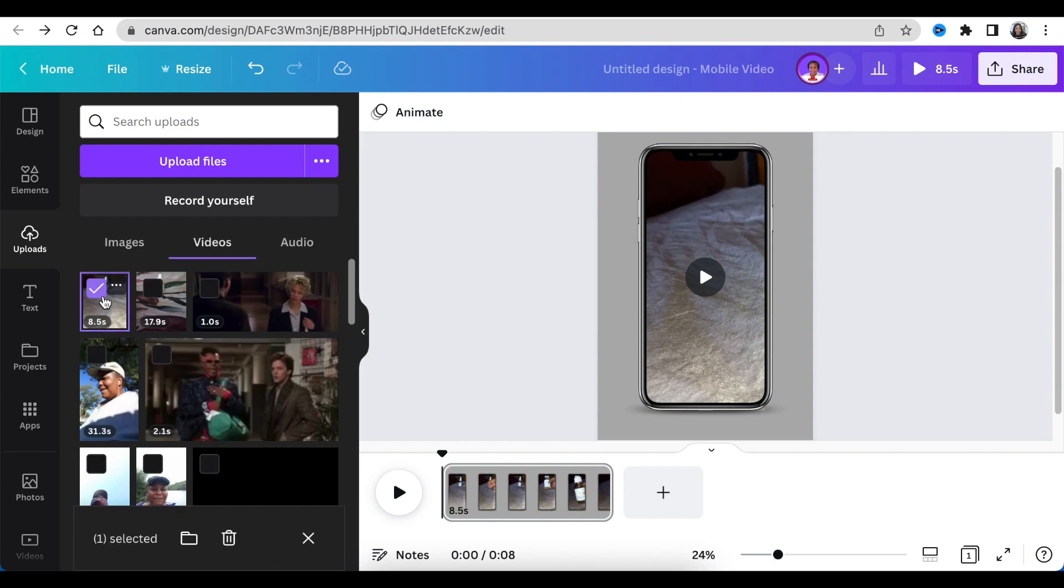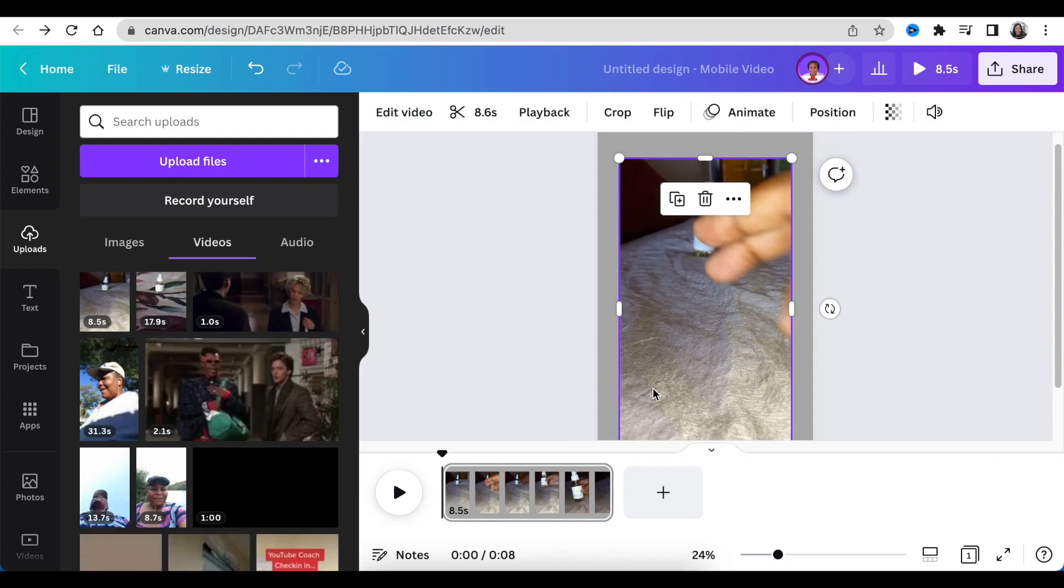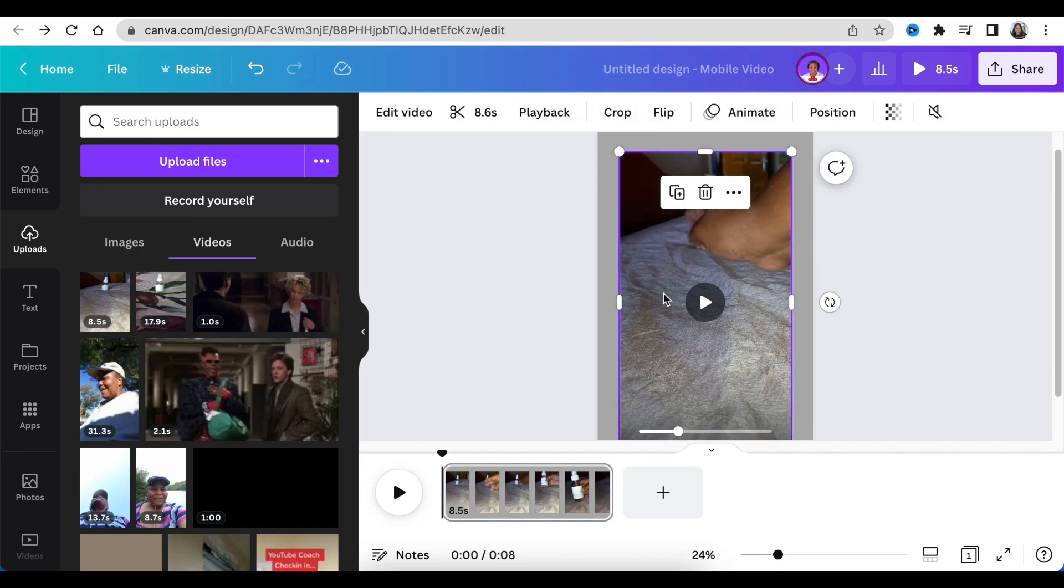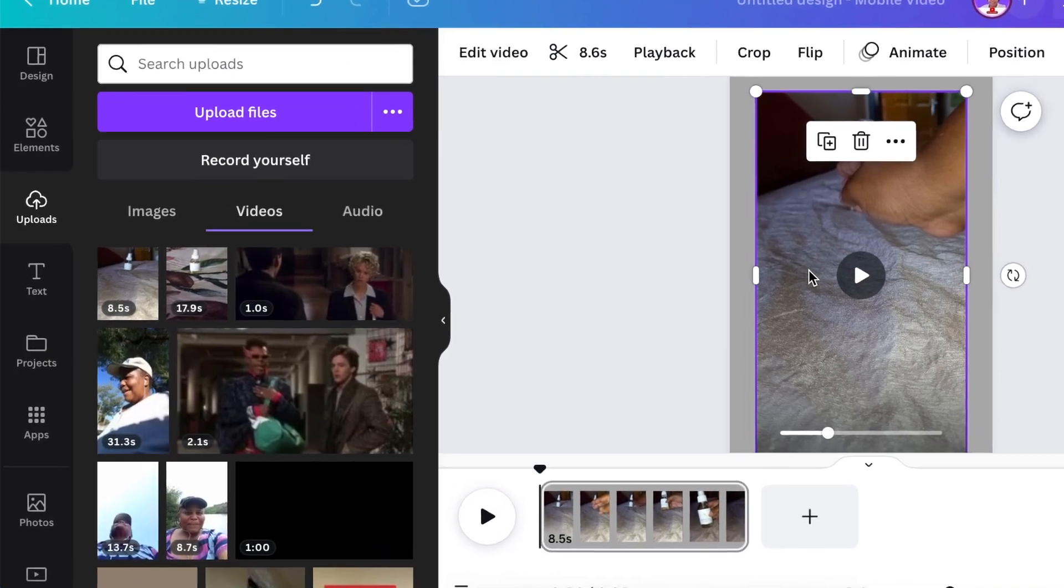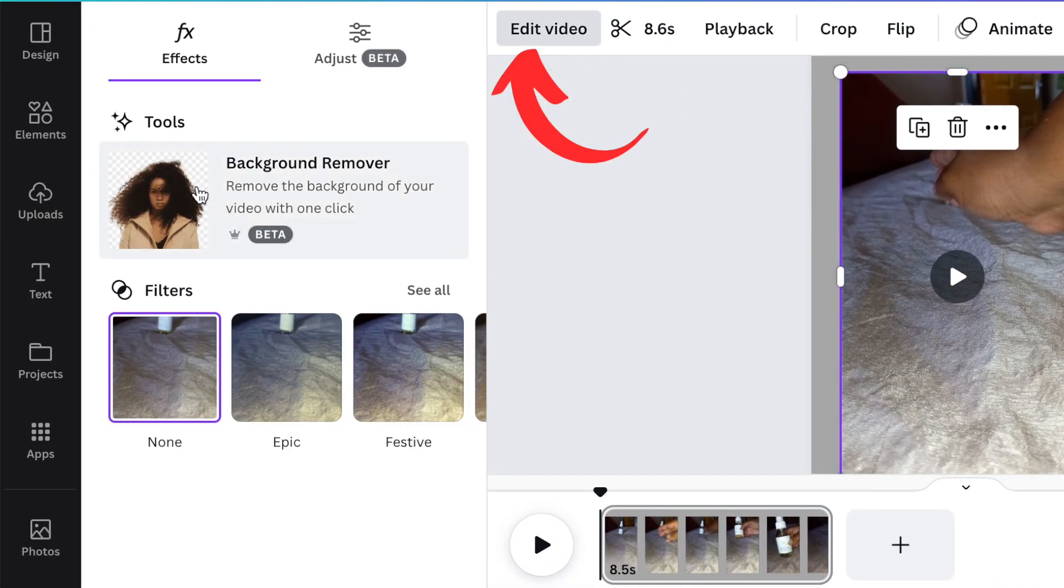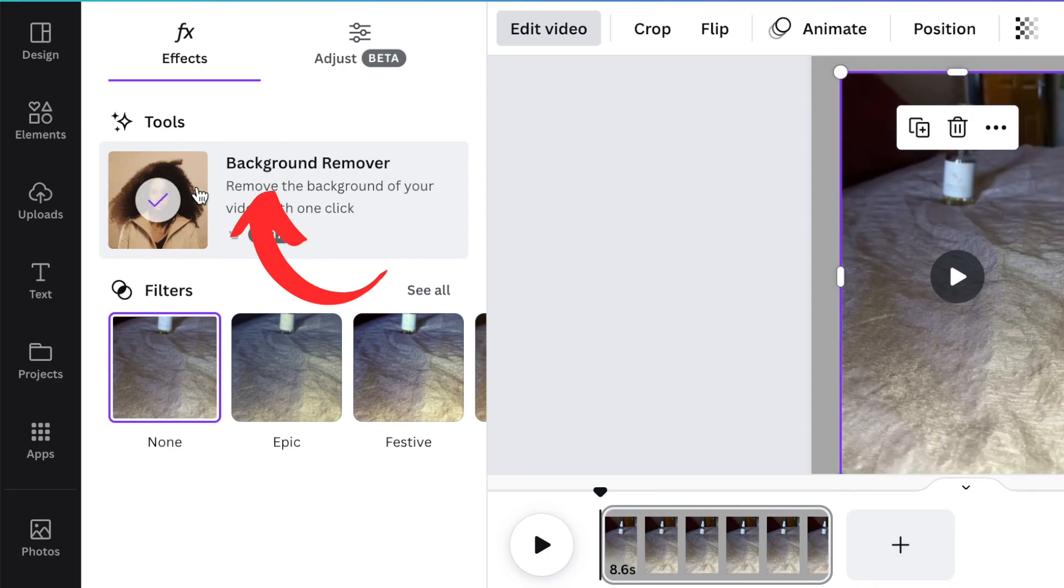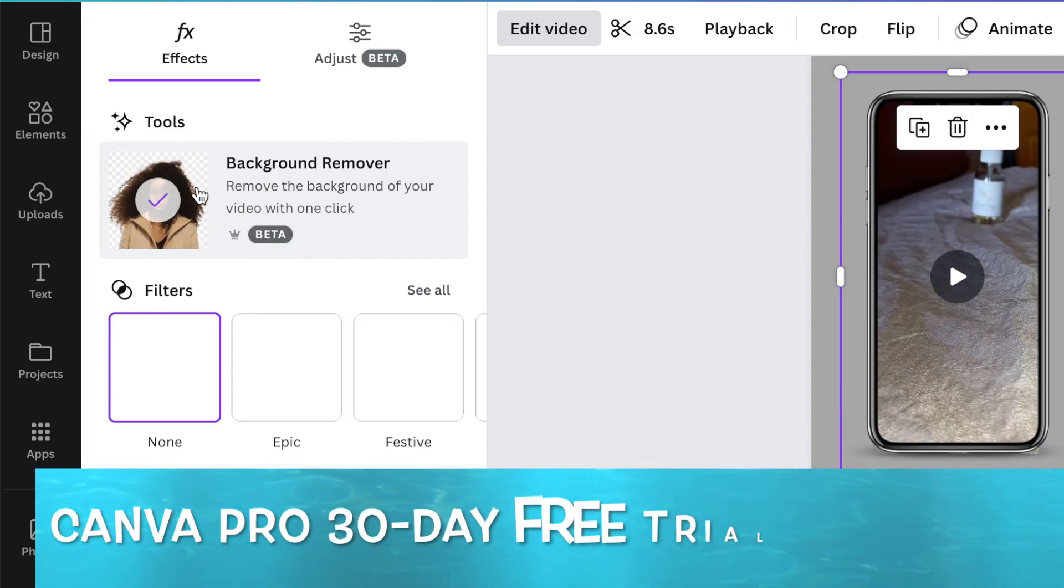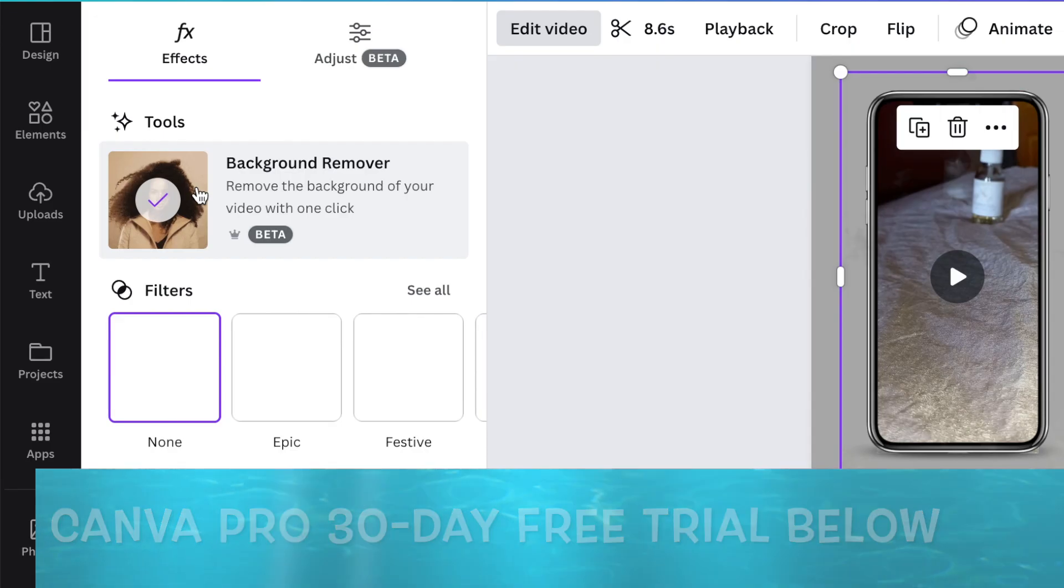So you're going to click on your video and you're going to reduce the sound on this one as well. And you're going to remove the background of this video in order for it to work. You'll then click on edit video and select background remover on your video. And if you need to trial it for 30 days, use my link below to do that.